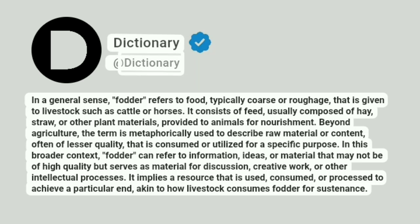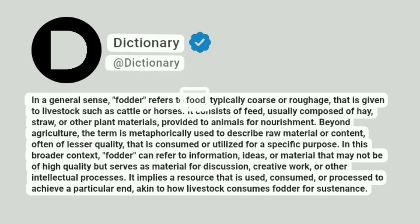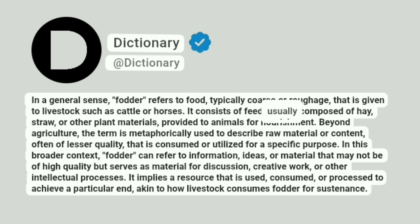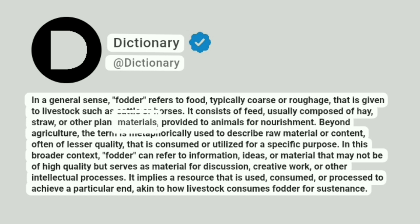Dictionary. Addictionary. In a general sense, fodder refers to food, typically coarse or roughage, that is given to livestock such as cattle or horses. It consists of feed, usually composed of hay, straw, or other plant materials, provided to animals for nourishment.